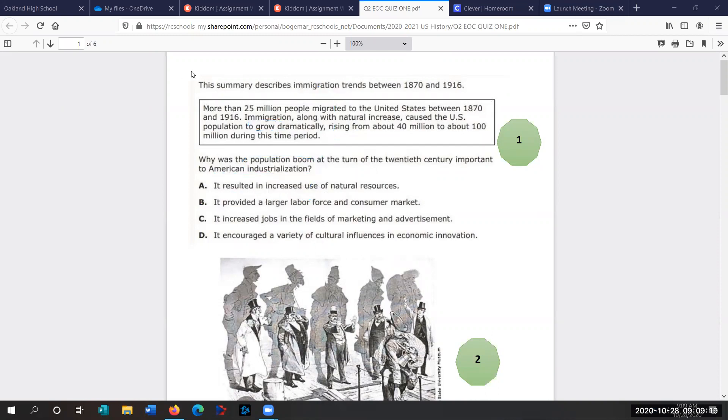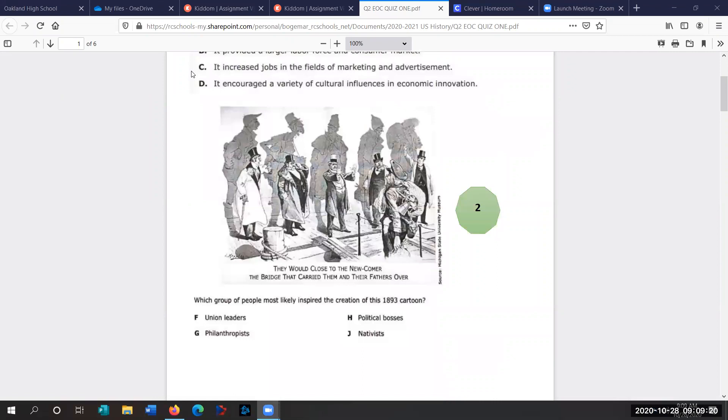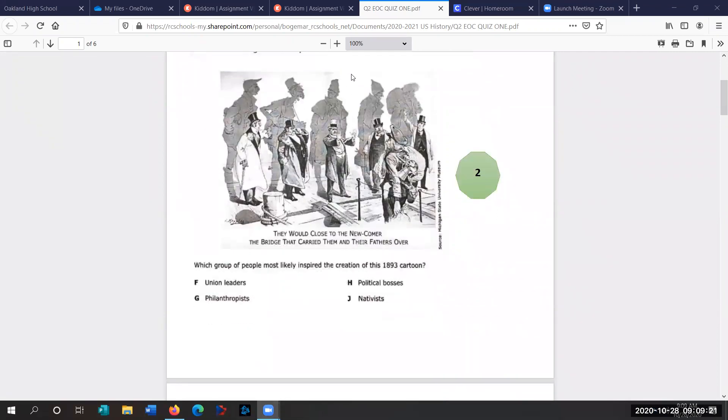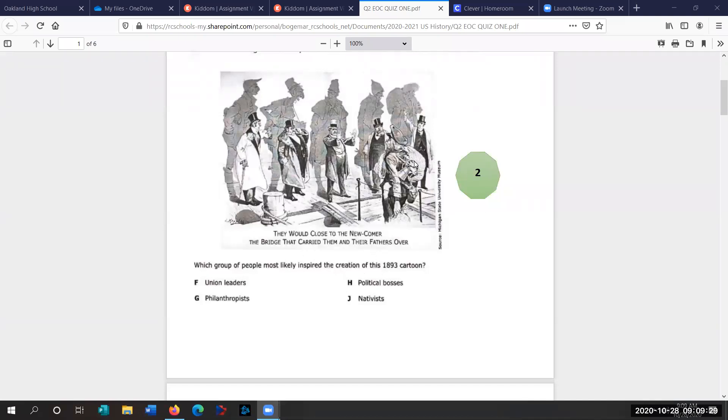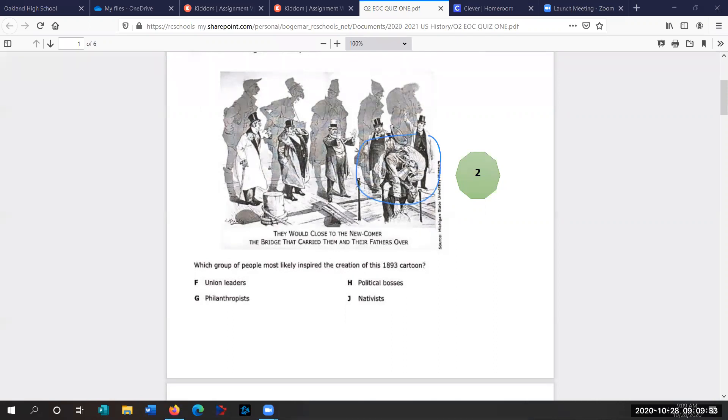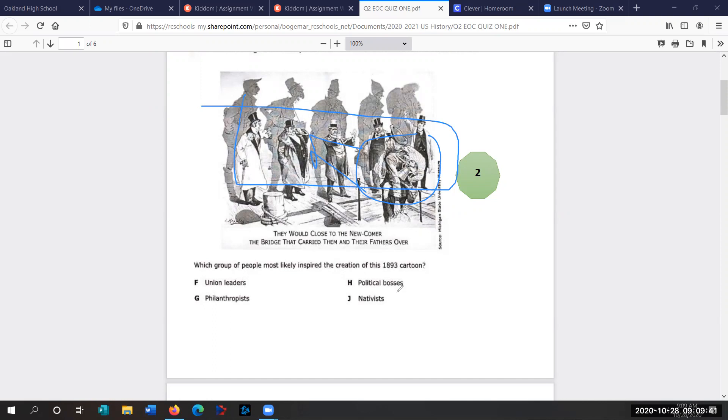Alright, question two. What group of people most likely inspired the creation of this cartoon? This is a new immigrant crossing into the United States that are being blocked by Americans. So who are the Americans who blocked immigrants? It's a really important vocab term. Those are the nativists. So question two is D.